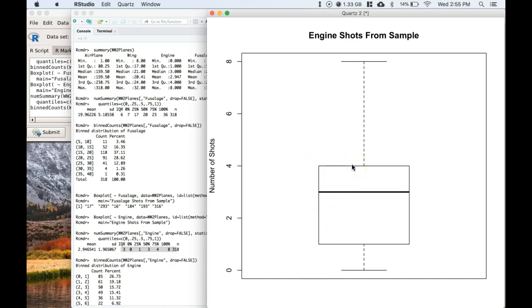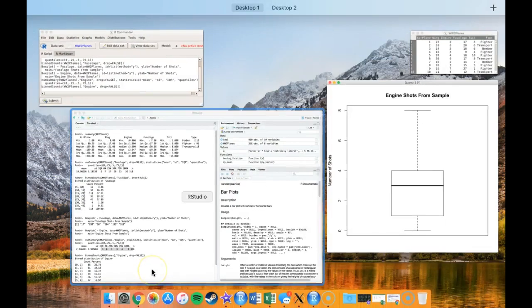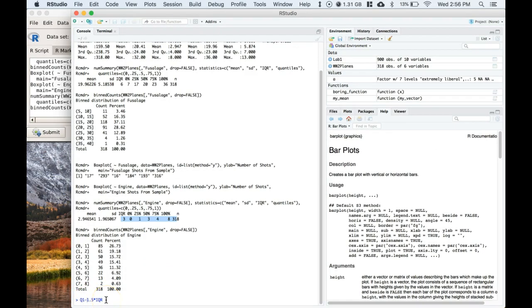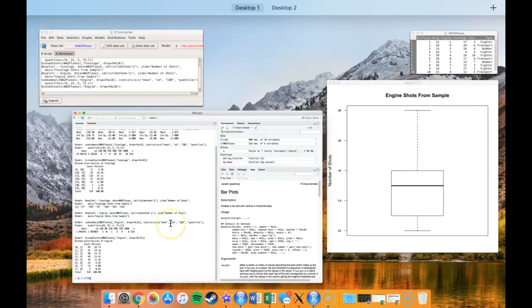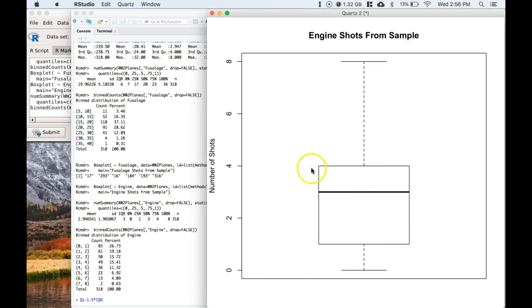So R Commander has the ability to recognize those outliers for you automatically. And so if there are outliers, you'll see them as circles above or below the maximum and minimum line. We learned about the IQR, so the IQR is Q3 minus Q1.